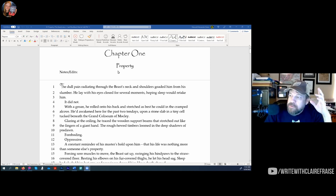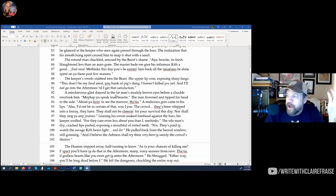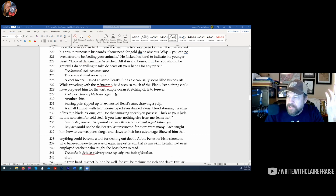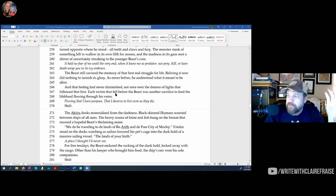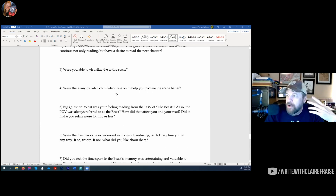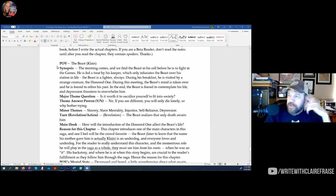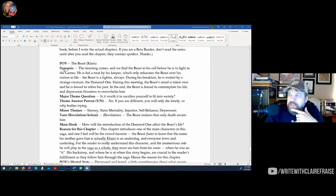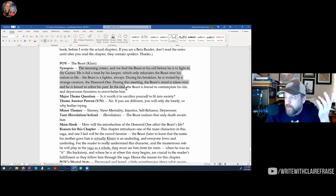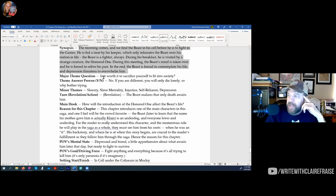I don't write any of this until I've plotted it out first on a board. From there I have what I call my chapter breakdown sheet. It's very detailed. I have the POV, the synopsis — which is normally all anyone ever writes — but then I have my major theme.